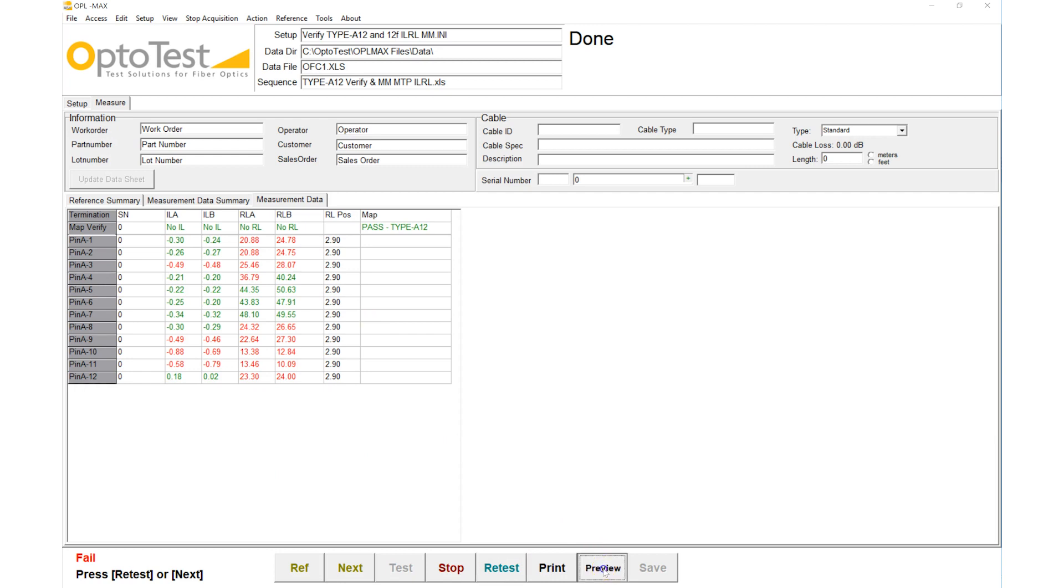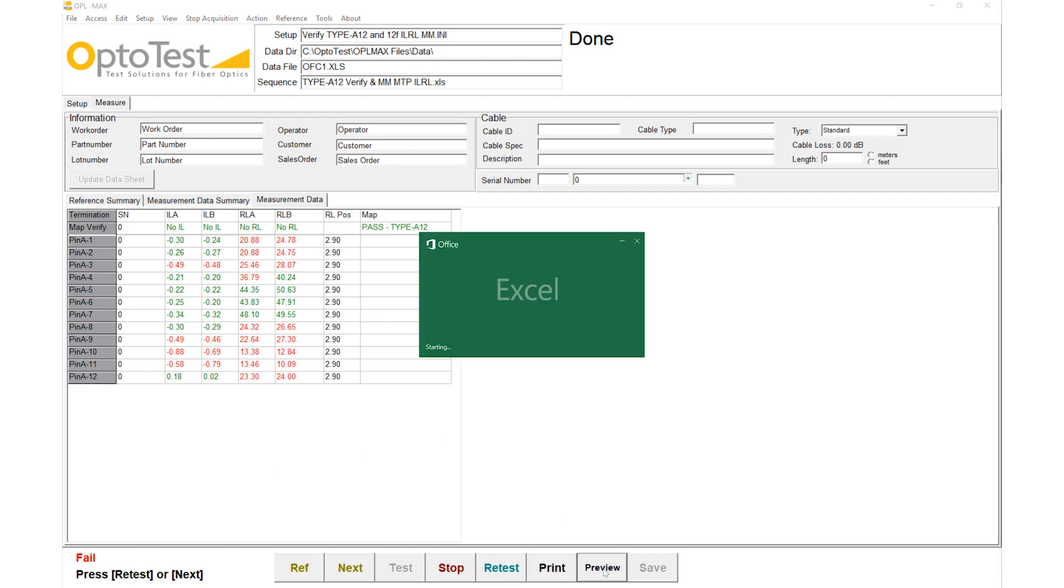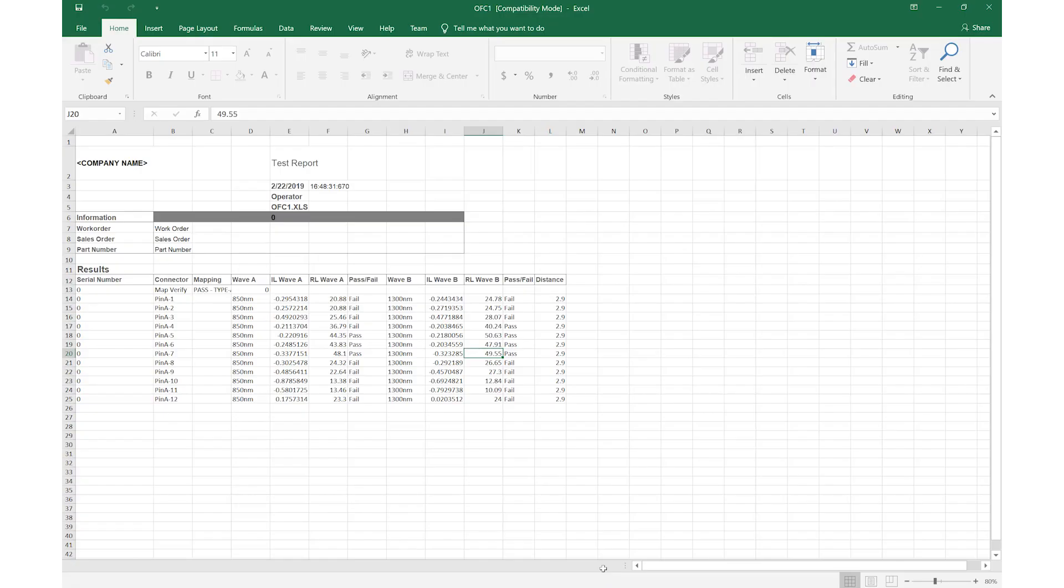A test report can be generated for both passing and failing cables, serving as a record of the test that was just performed.